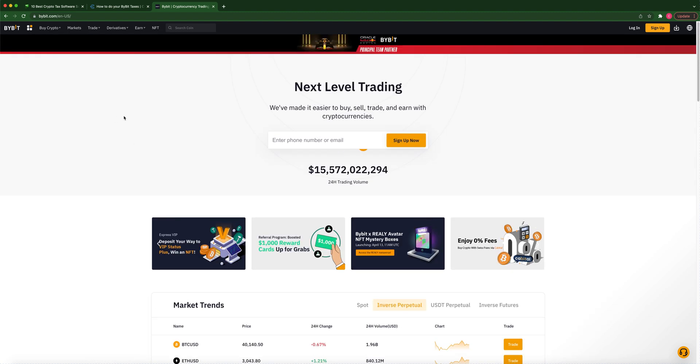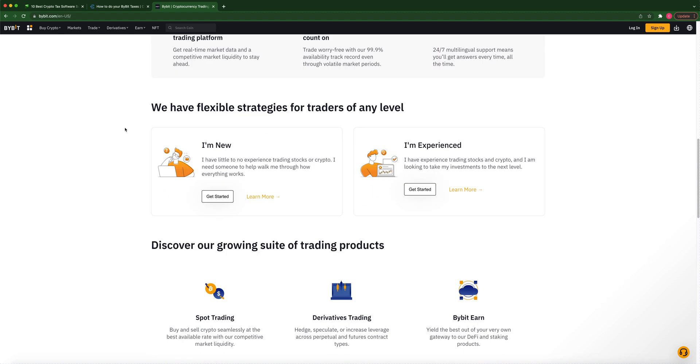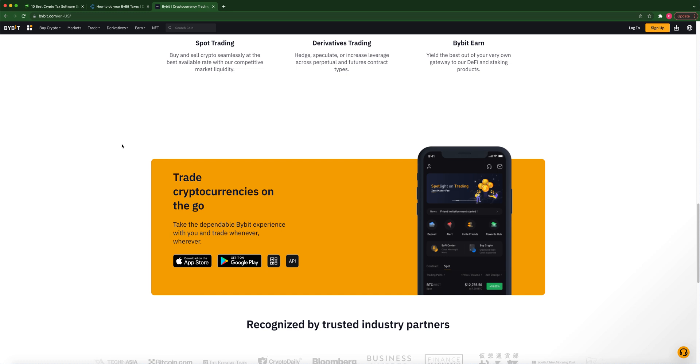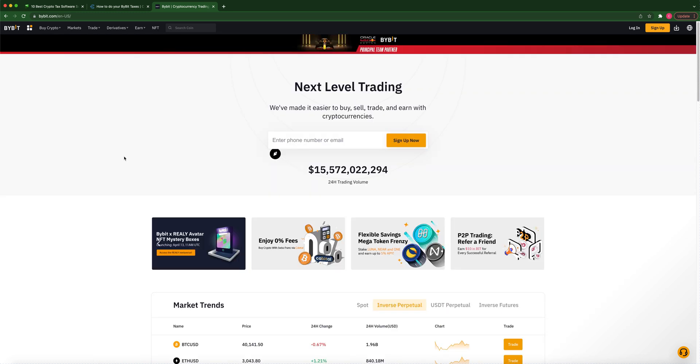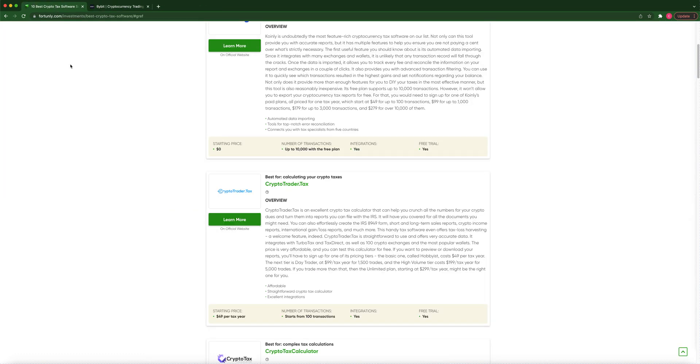So you actually have to contact Bybit if you want to do it the CSV way. It's kind of a pain. And then they email your CSV. They're pretty good about getting back to me. But I just don't quite trust that. I want a direct API integration. But I did upload my CSV on CryptoTaxTrader and it was wrong. They did not do it correctly. It was pretty far off for Bybit. They did all my other exchanges correctly, but not even close for Bybit. And it's only CSV. It's not API and CSV. So I would not use CryptoTaxTrader.